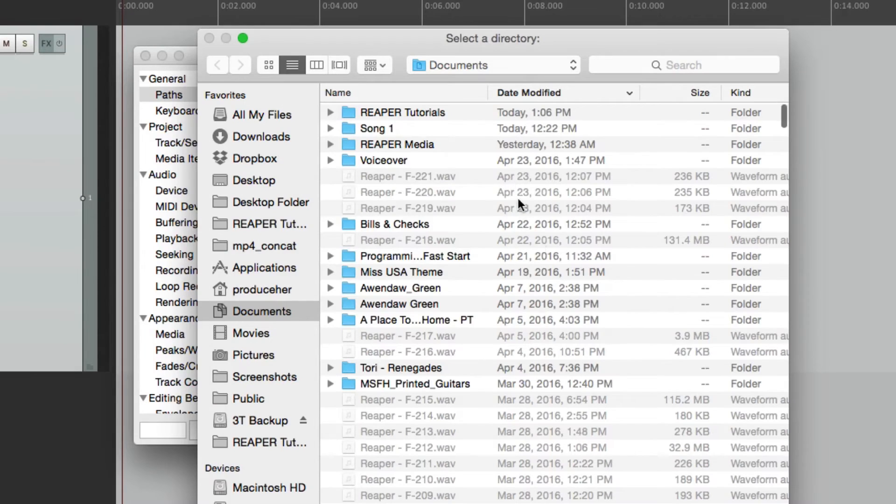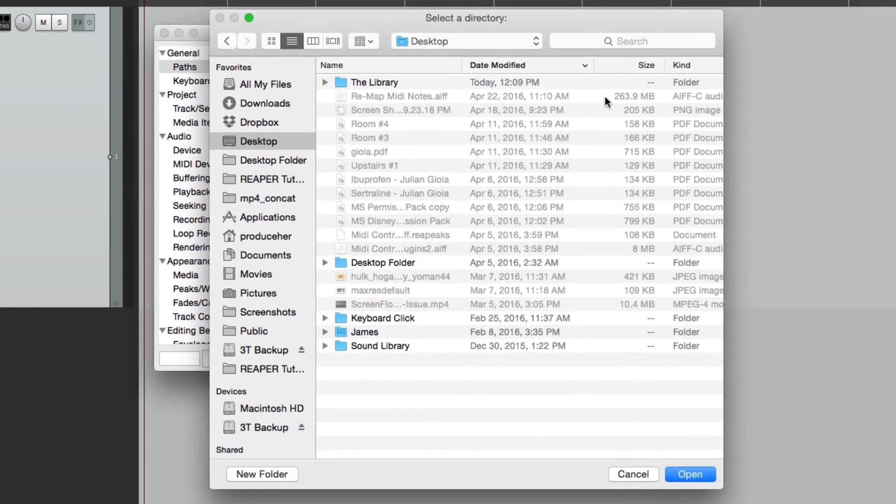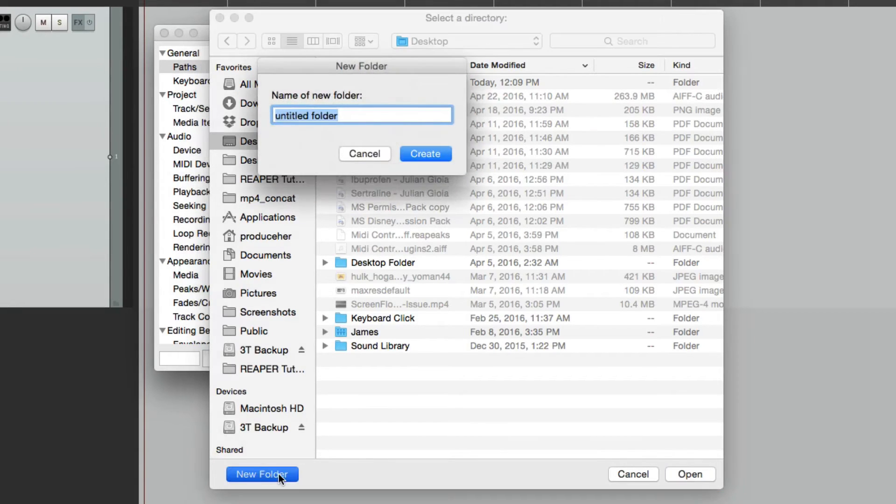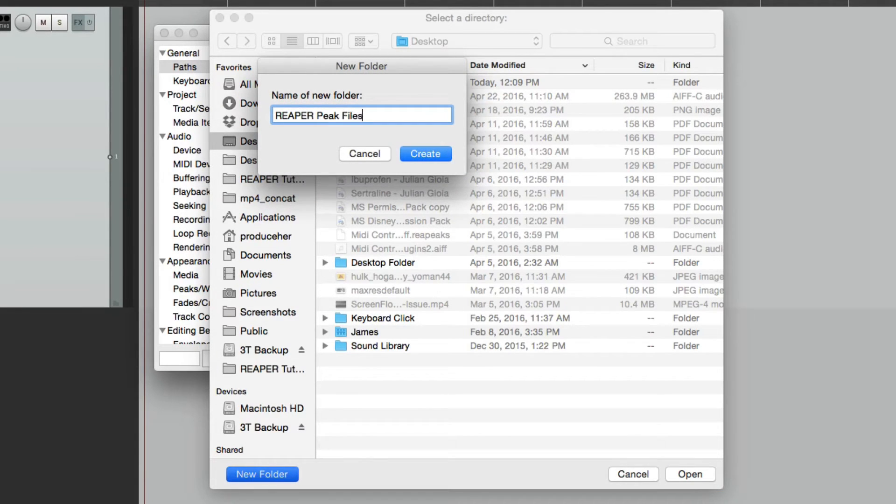And I'll create a folder on my desktop, although you could put it wherever you want. Make a new folder. We'll name it Reaper Peak Files. Create it.